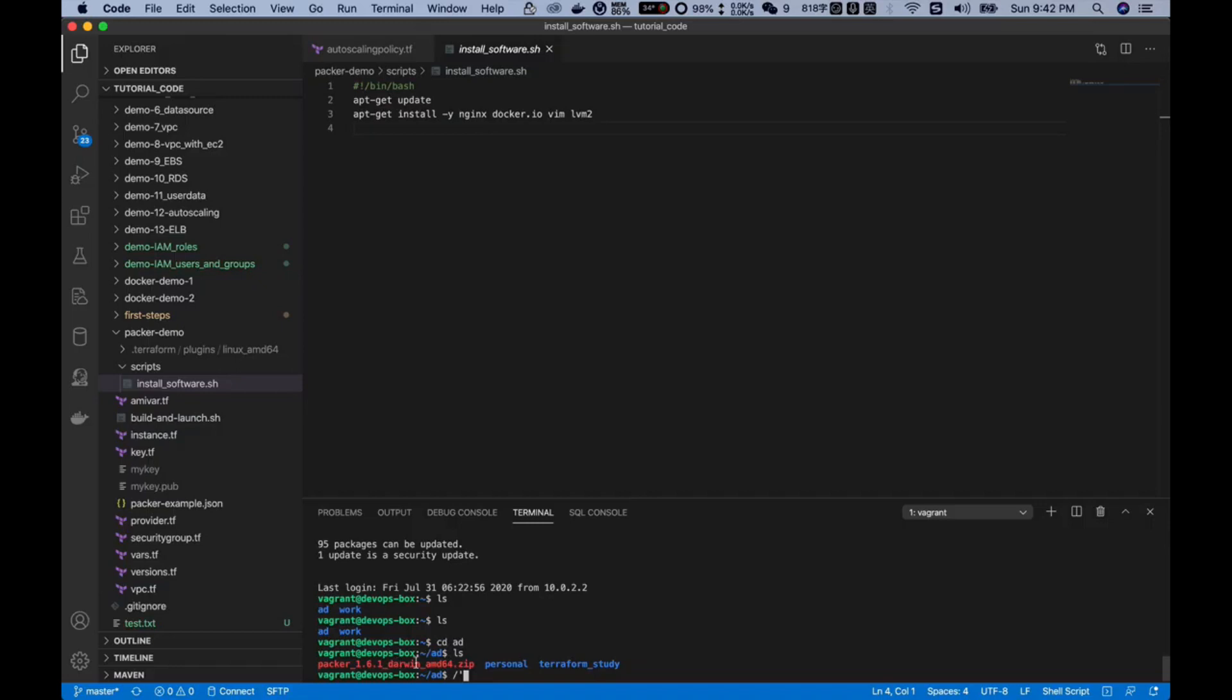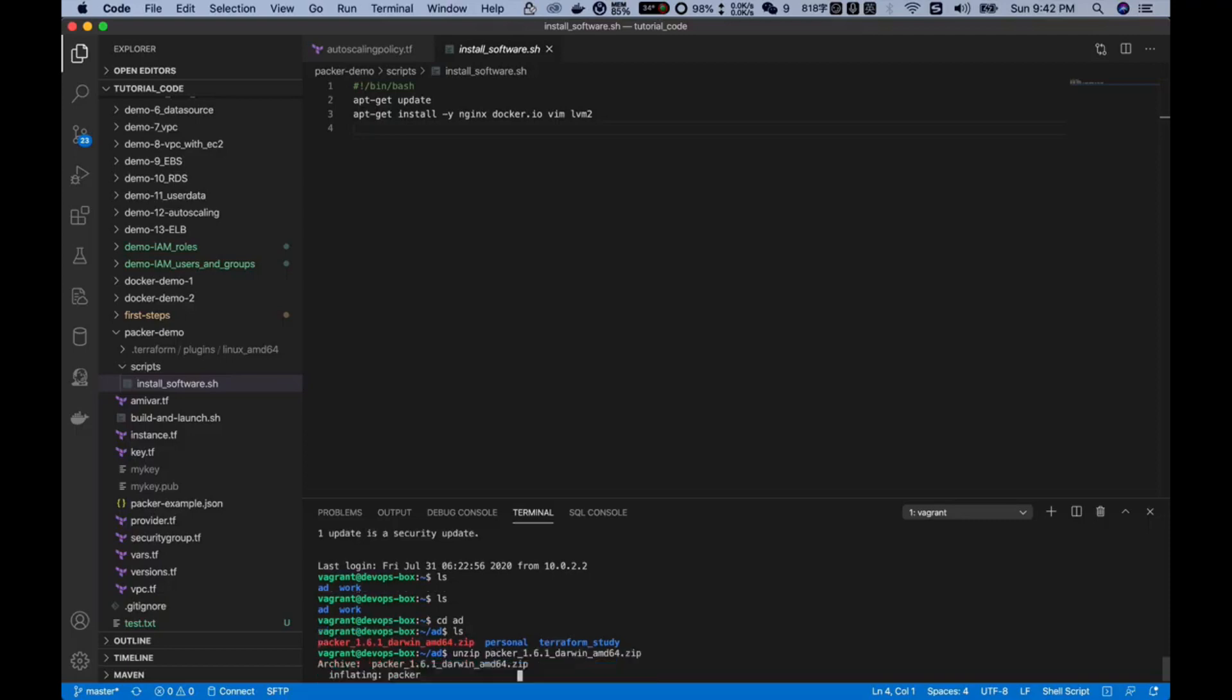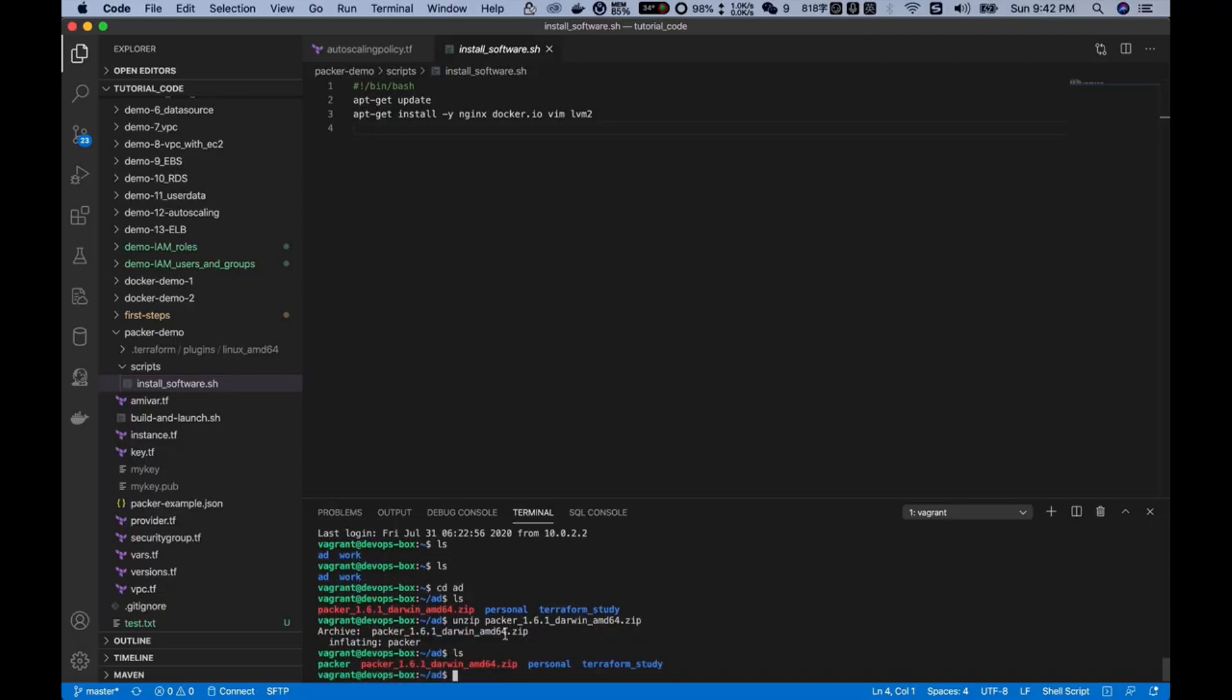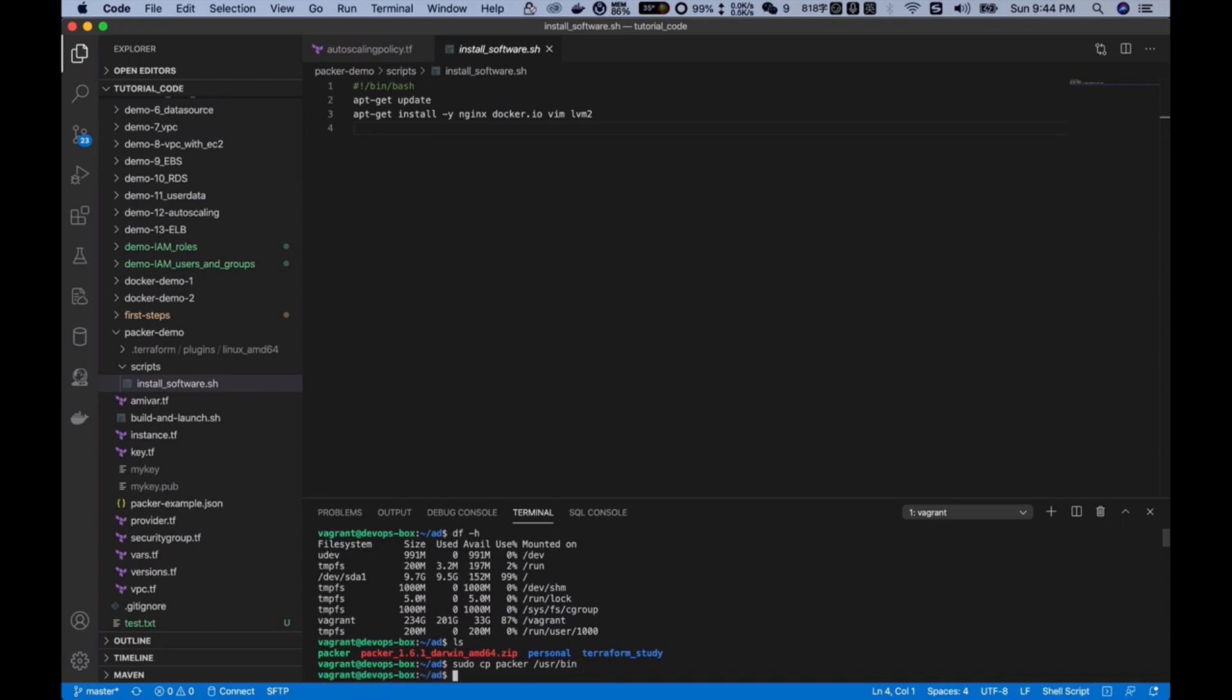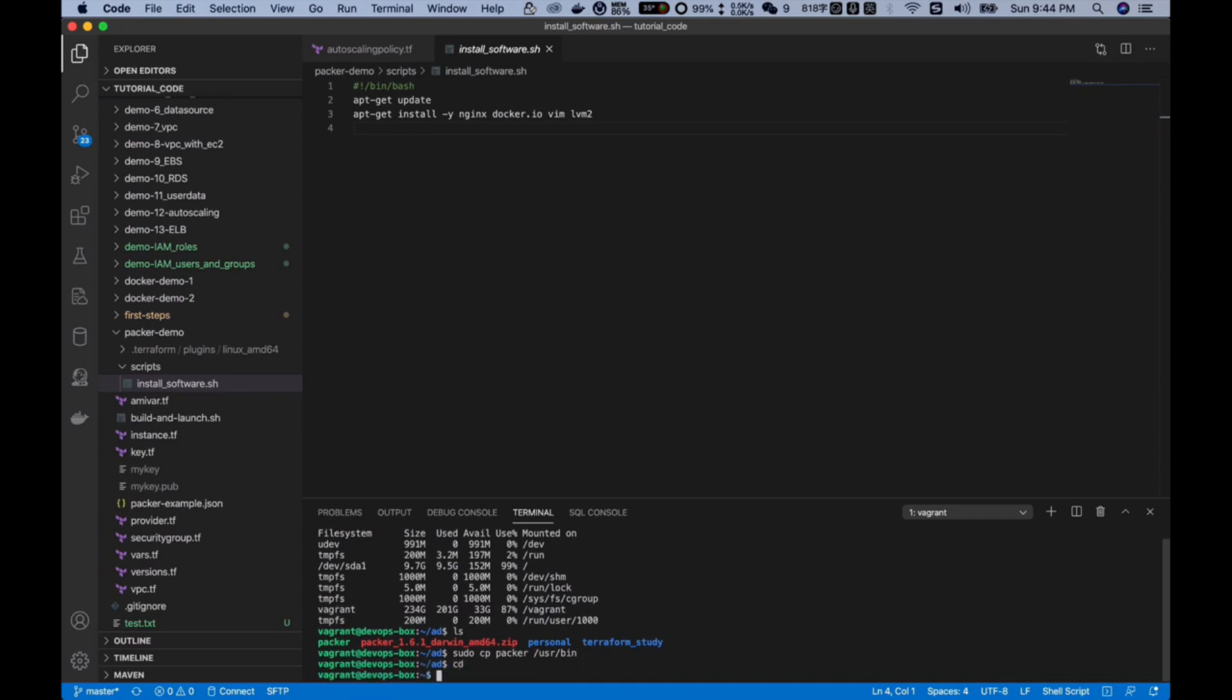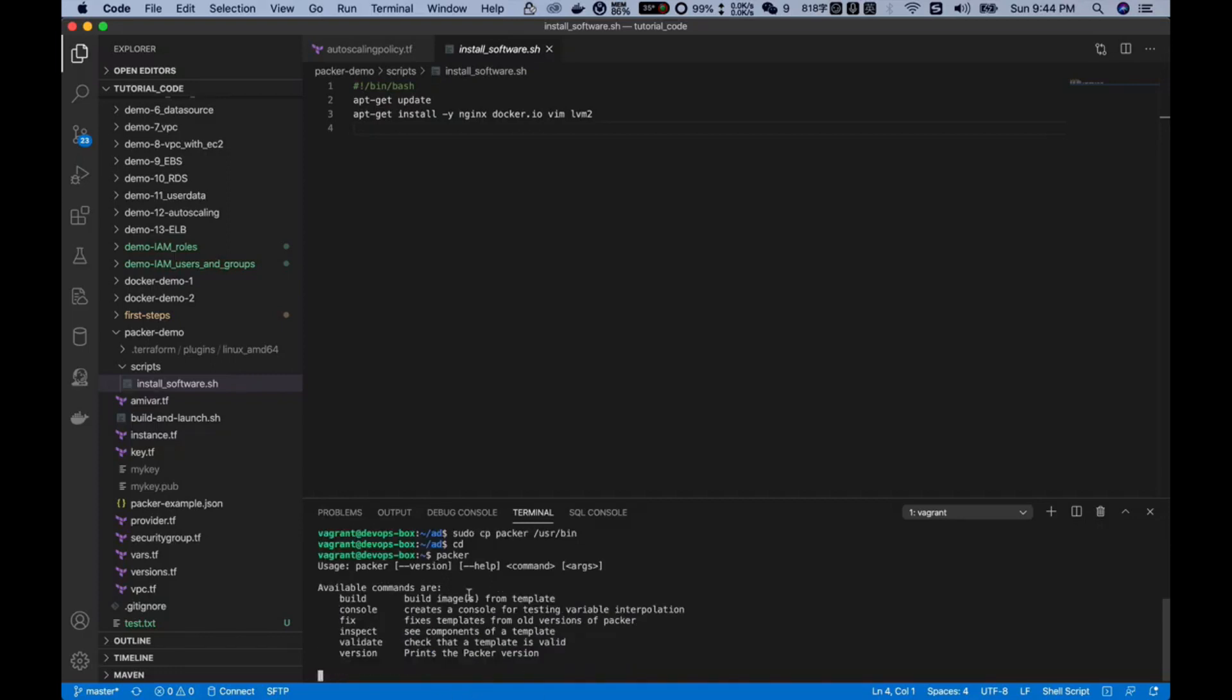Next I can unzip this downloaded file. As you can see we have a command called Packer. Next I want to add this Packer command to the command path, so I will copy Packer to user bin. Next I can execute the Packer command in whatever path I wish. You can see, no problem.